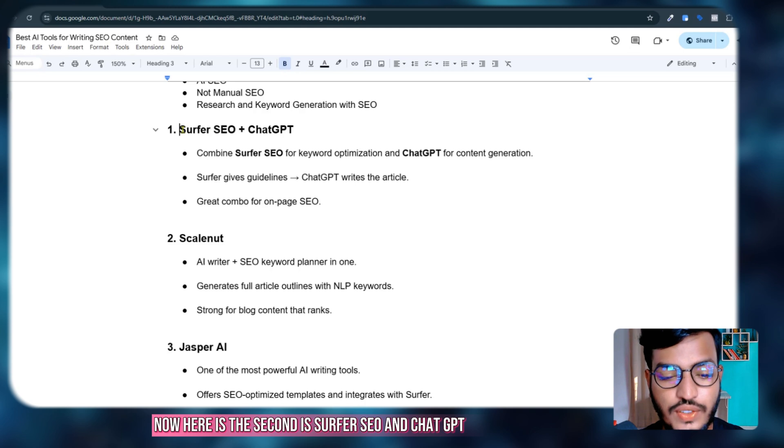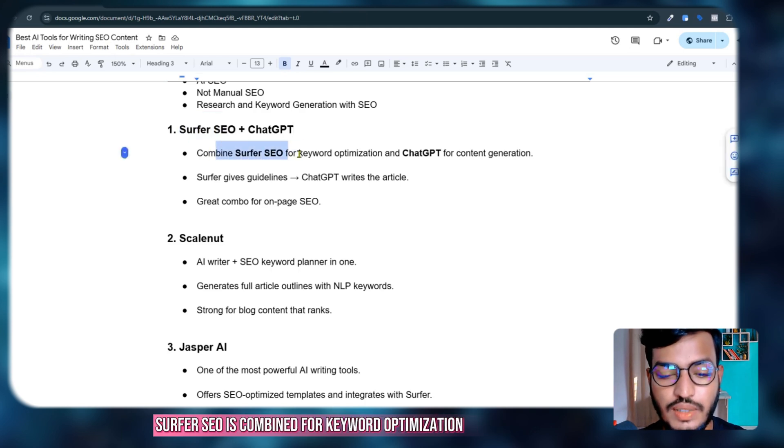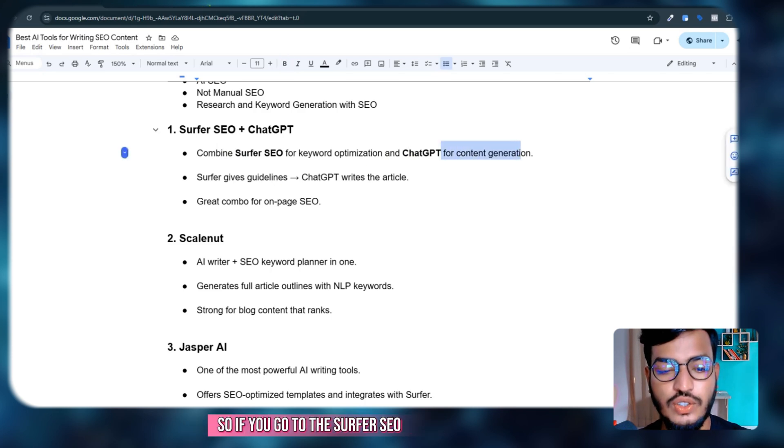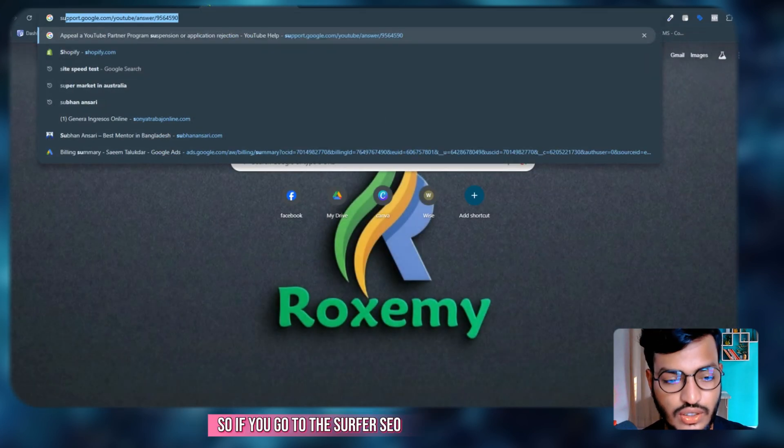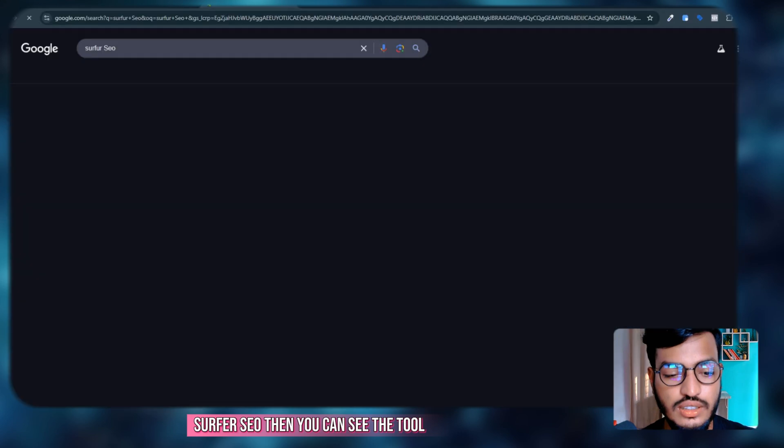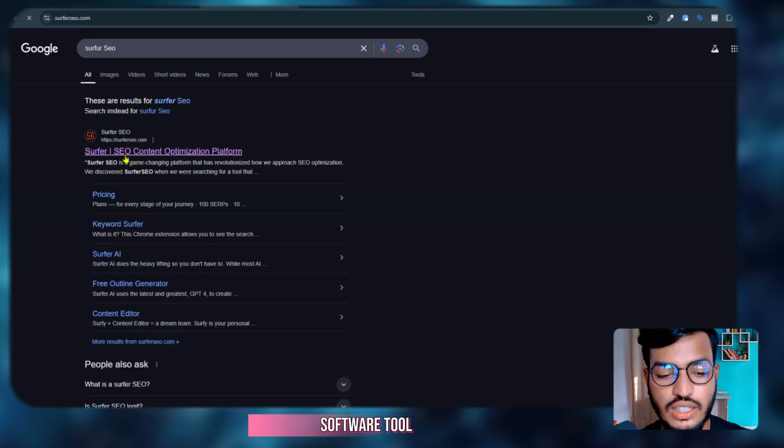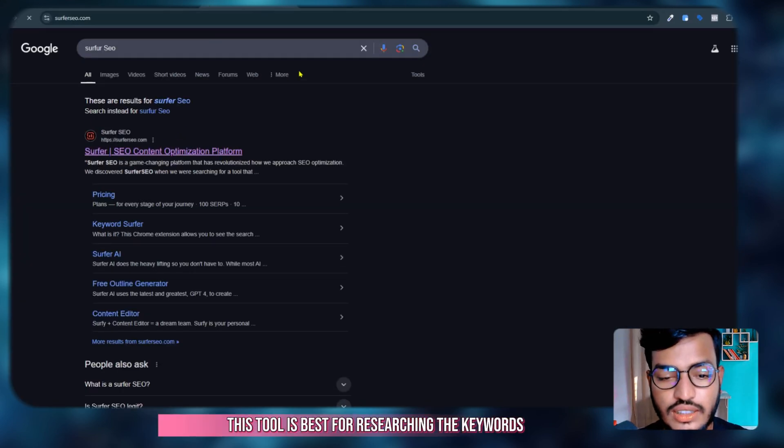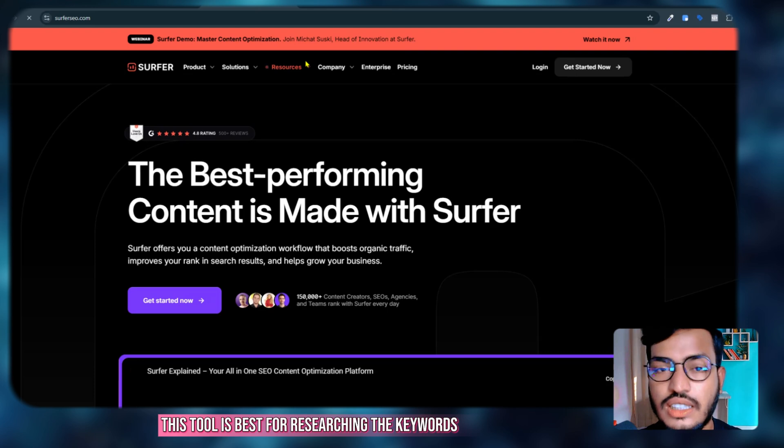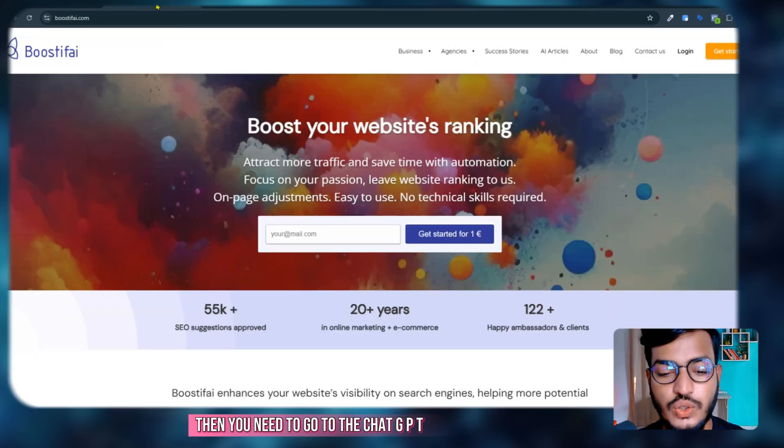Now the second is Surfer SEO and ChatGPT. Surfer SEO is combined for keyword optimization and ChatGPT for content generation. If you go to Surfer SEO, you can see this tool is best for researching keywords.